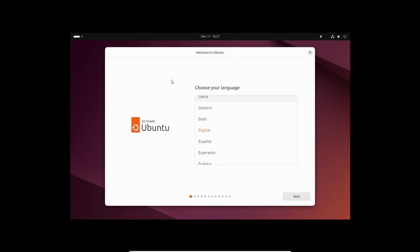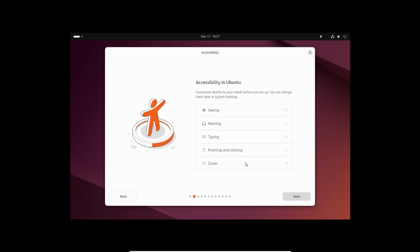Select the language to install Ubuntu. I am selecting English. Click next. Click next.